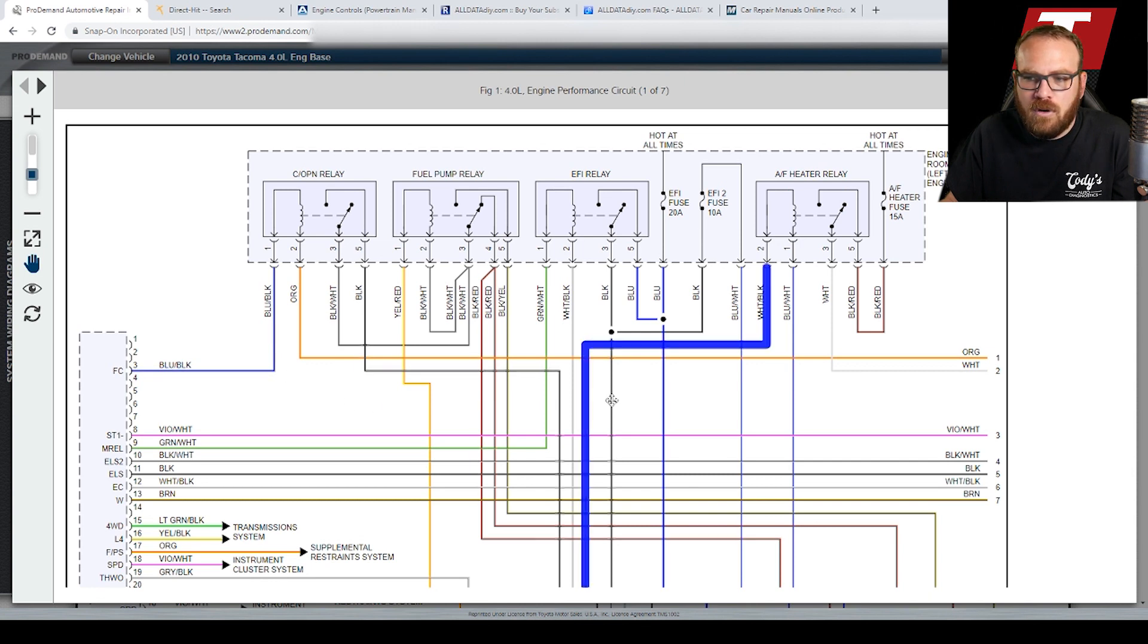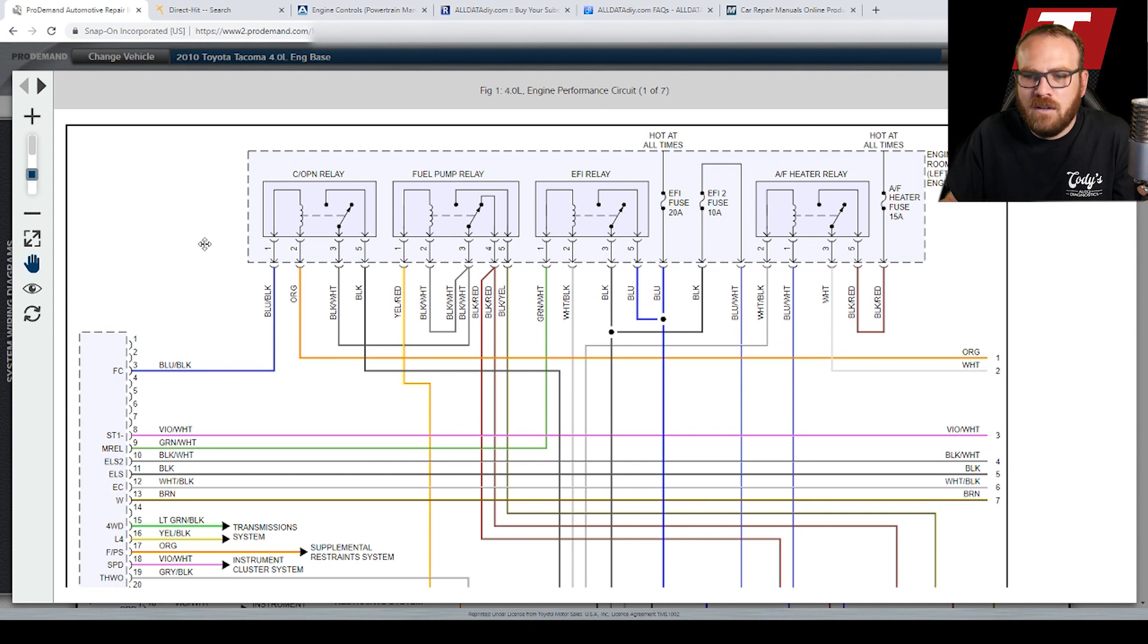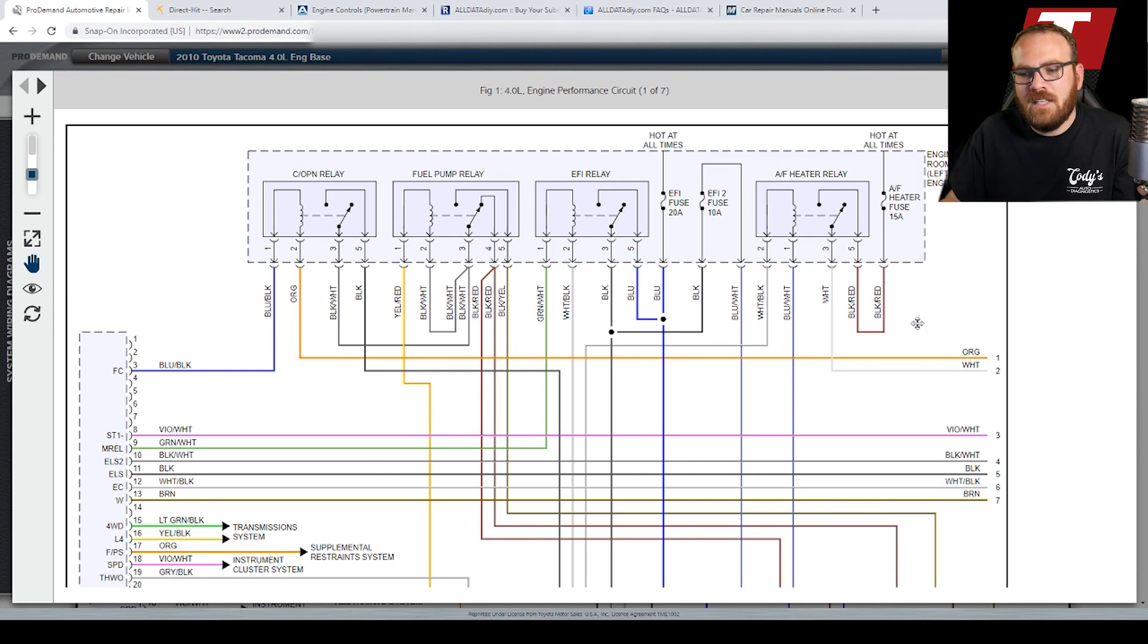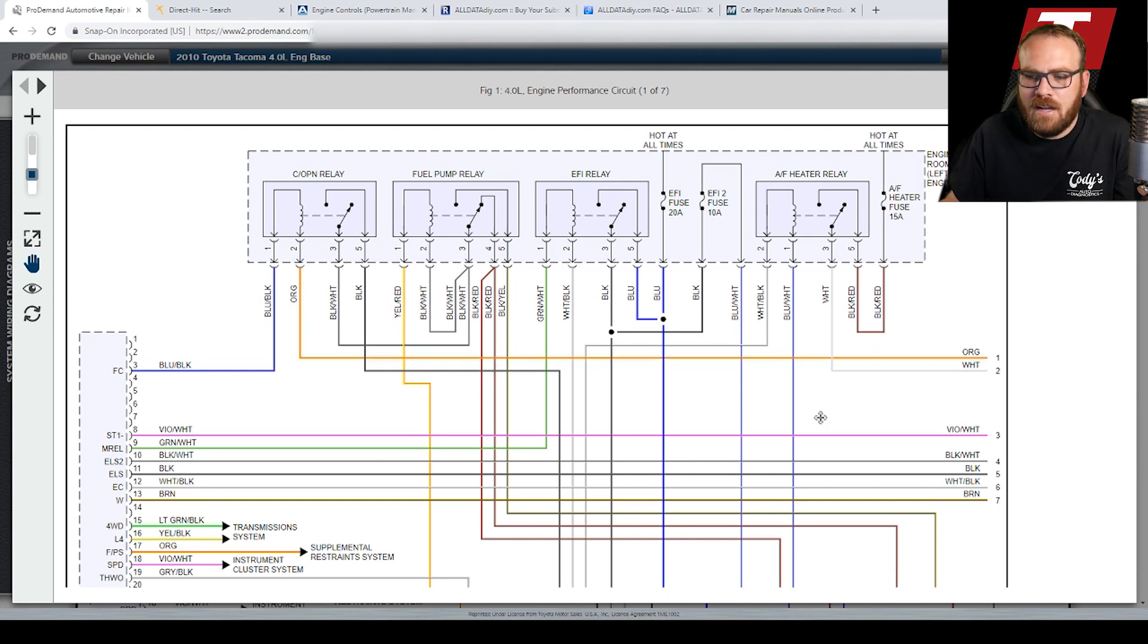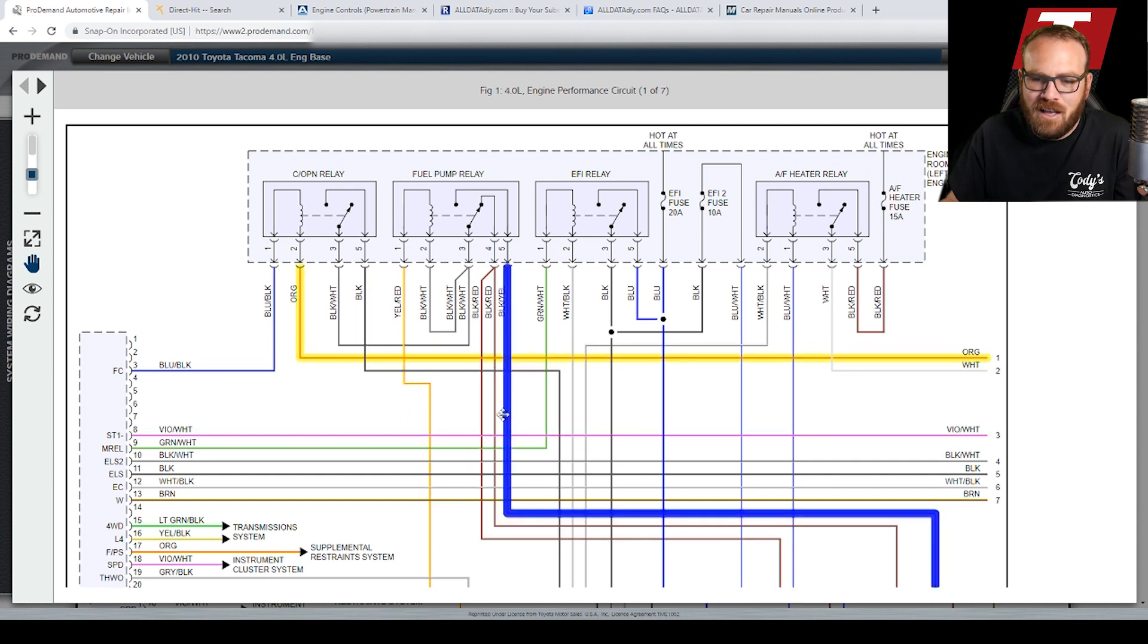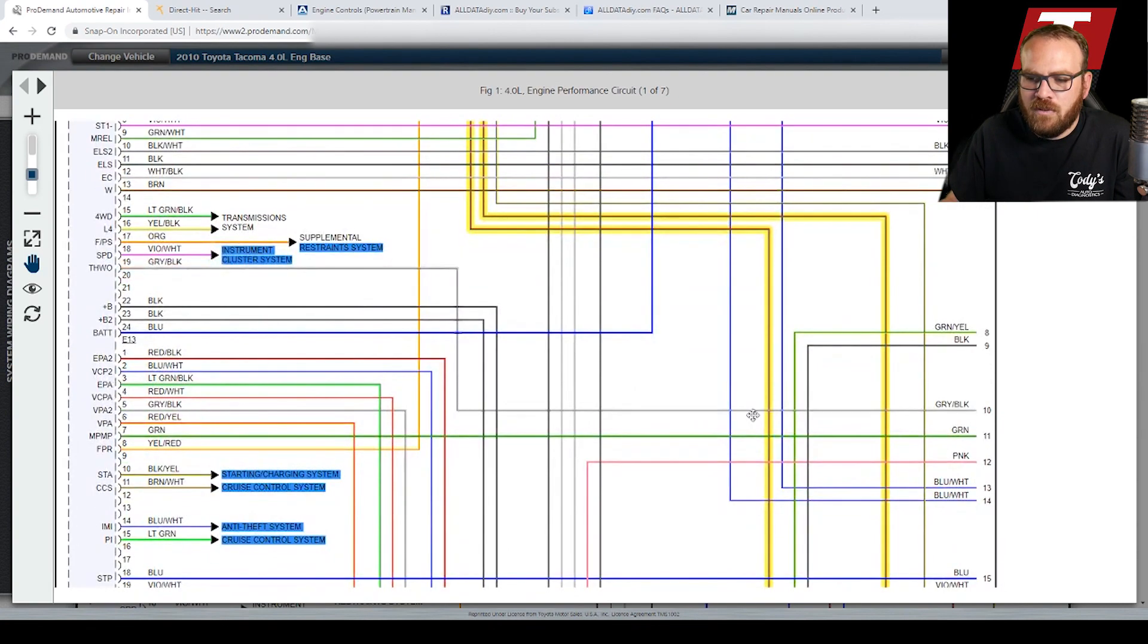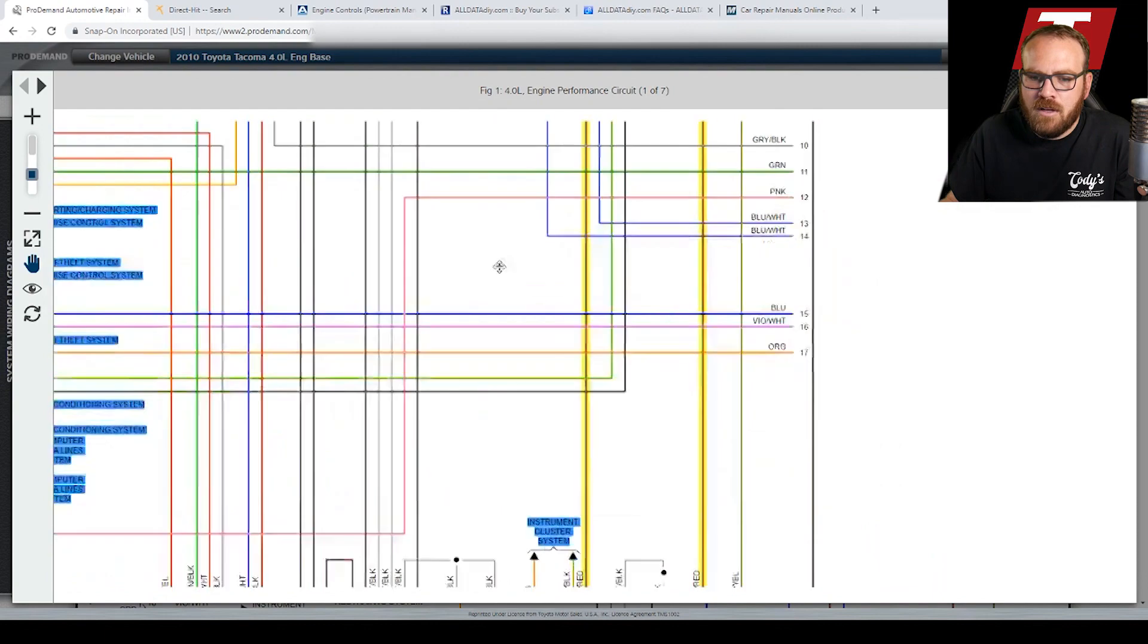So Mitchell uses the Adobe SVG viewer as far as I'm aware. That's what they used to use. They may be using something different now, but that's what makes this wiring diagram interactive. So I can highlight wires, especially when it's really complicated and there's multiple wires that are the same color. You can highlight one. You can move around and find out where they go.